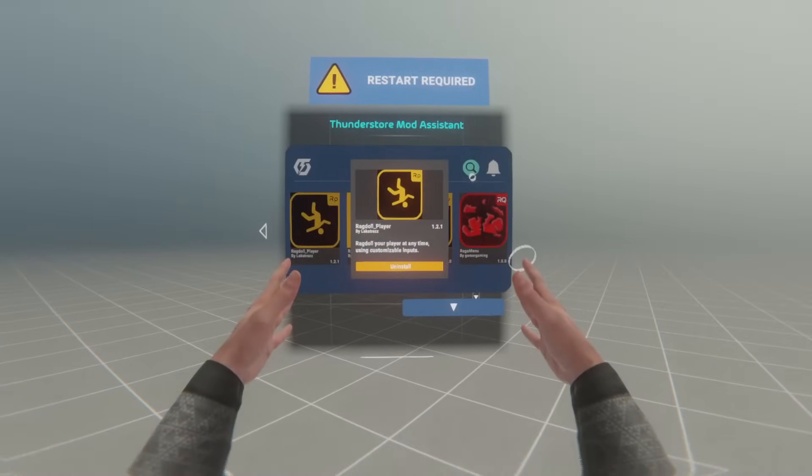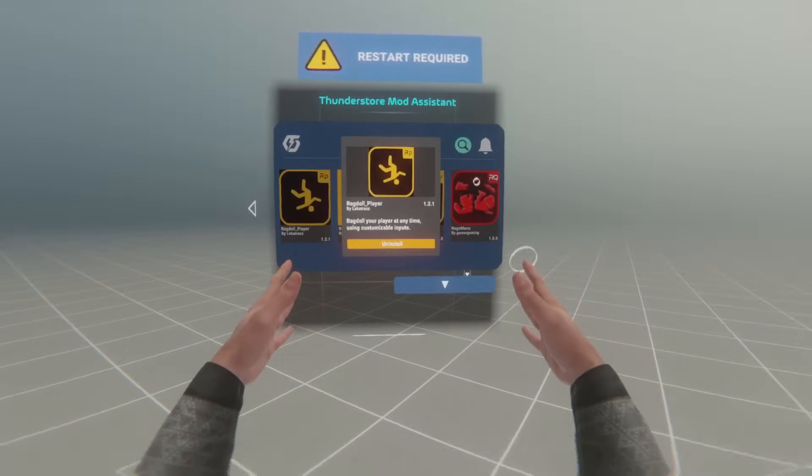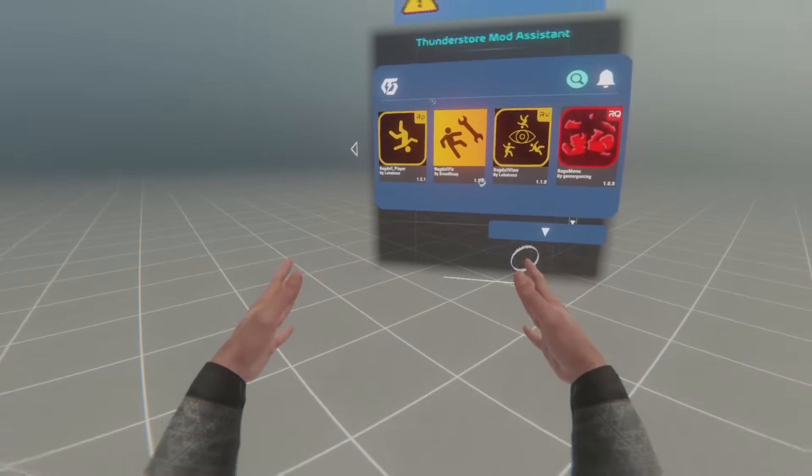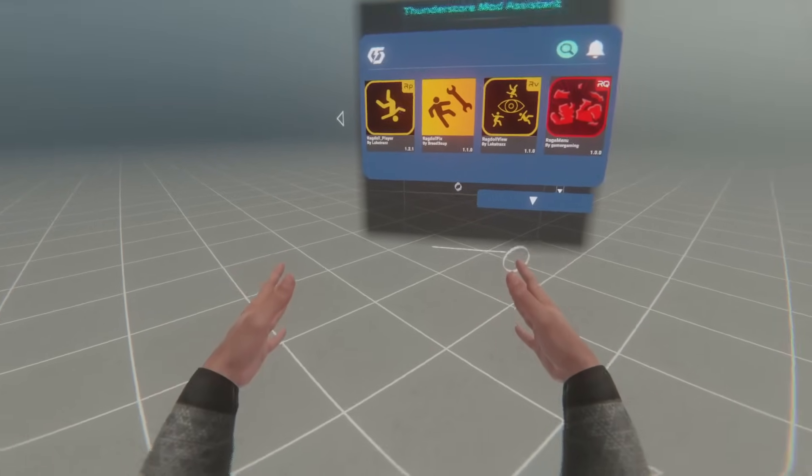And then, it'll say Restart Required. When I restart my game, I will now have the Ragdoll Player Mod.